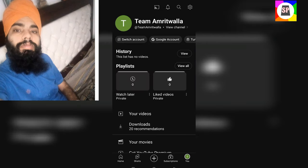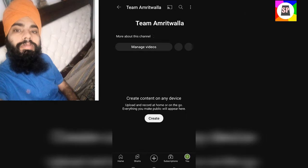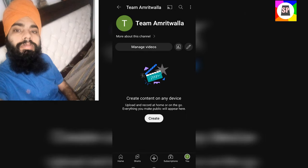You can do travel videos — we'll see more videos.